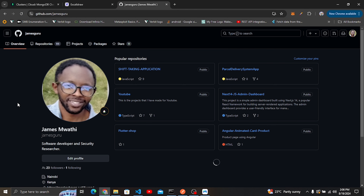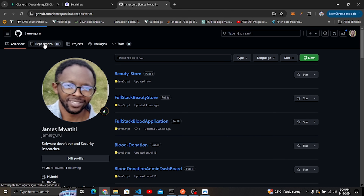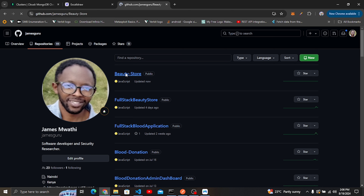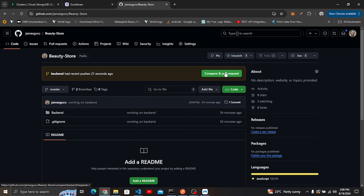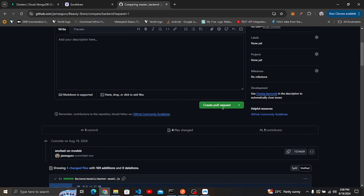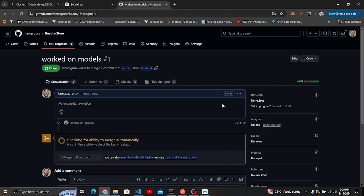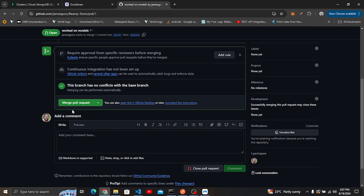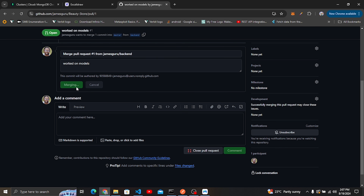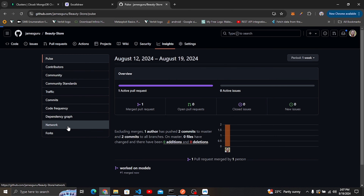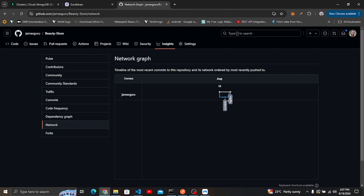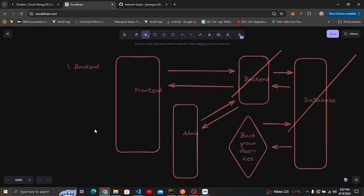Back on GitHub you'll see a notification for a pull request. I'll click Compare and Pull Request, create the pull request, confirm the merge, and merge the pull request. You can then go to Insights > Network to track the project branches in this network graph.